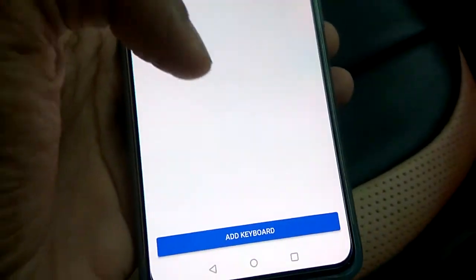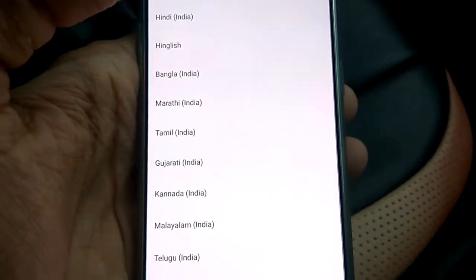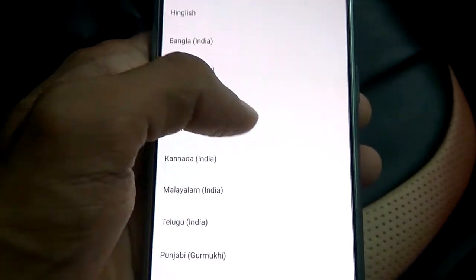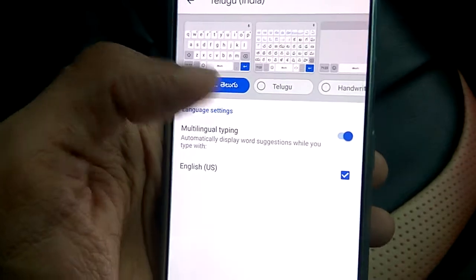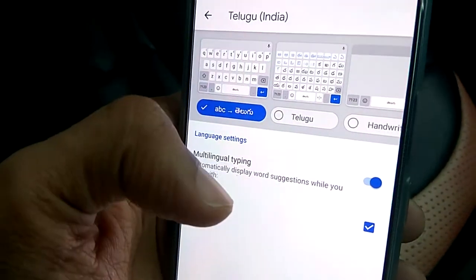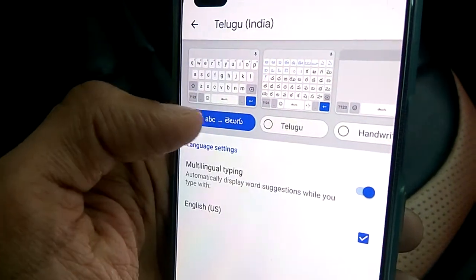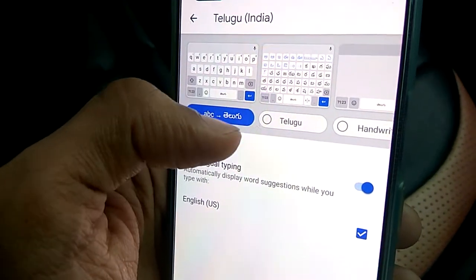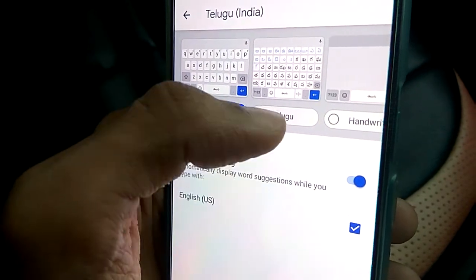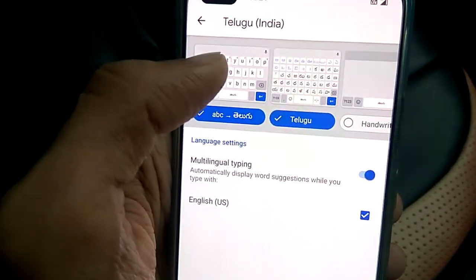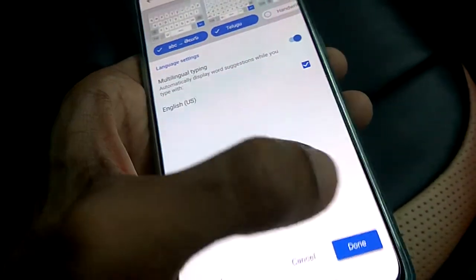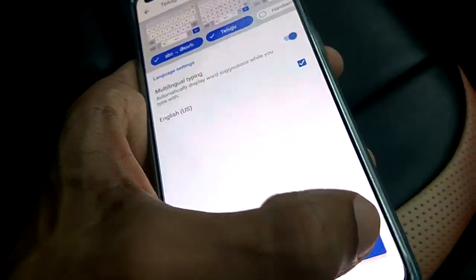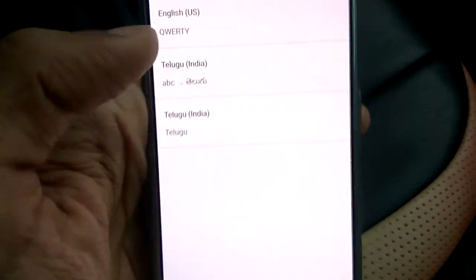From here you can add a keyboard. In the keyboard section, you must select the language from the list. You will see two options: one is the ABC transliteration mode and the other is the proper Telugu language keyboard. You must click that one, and after that press the Done button.